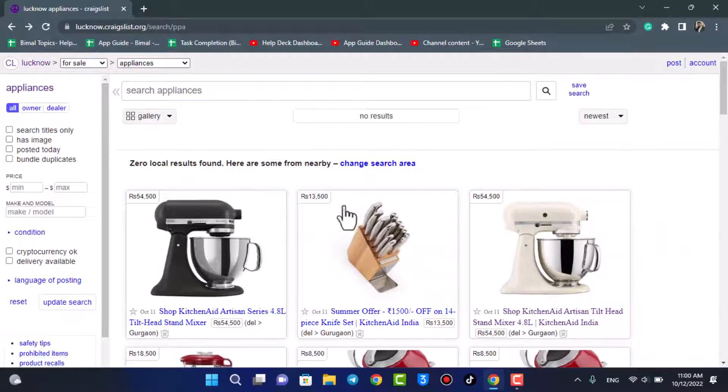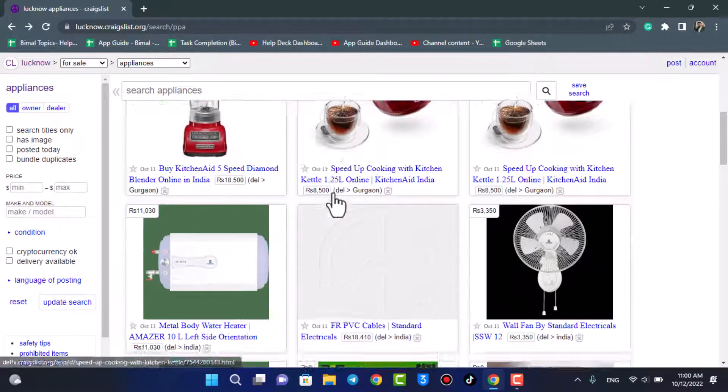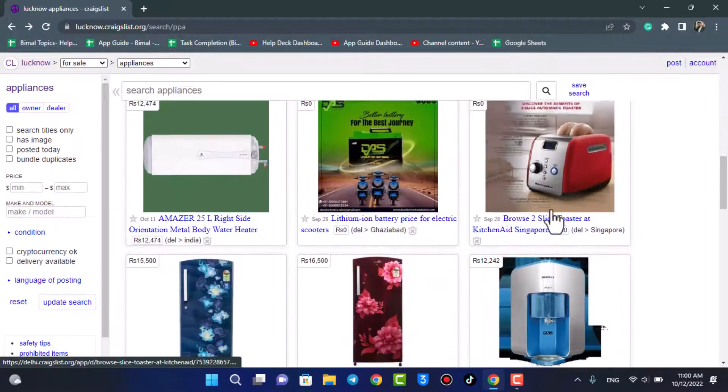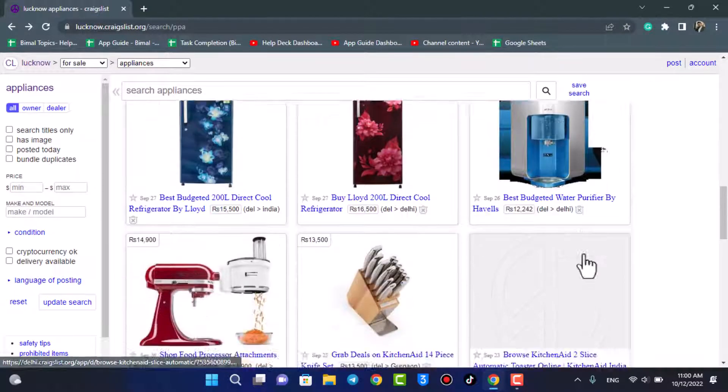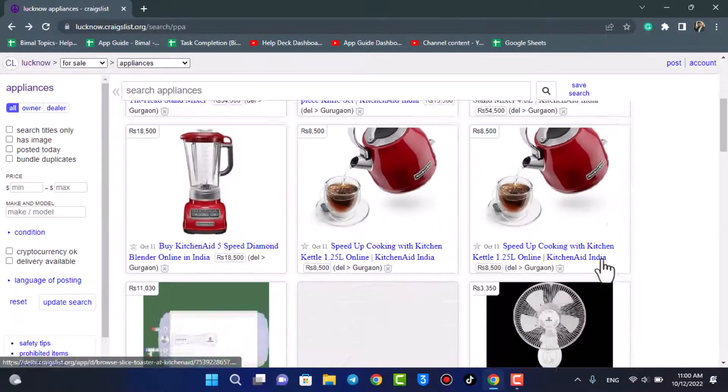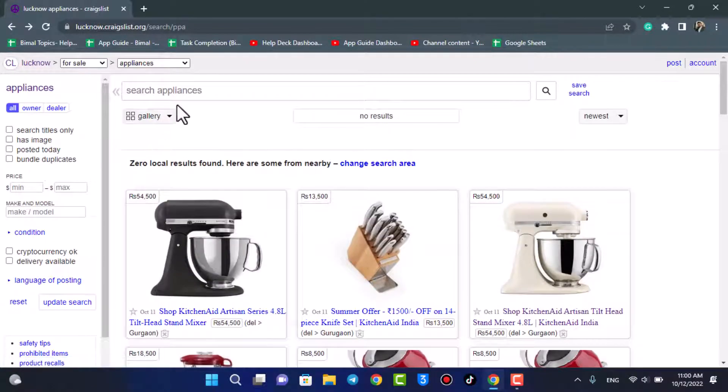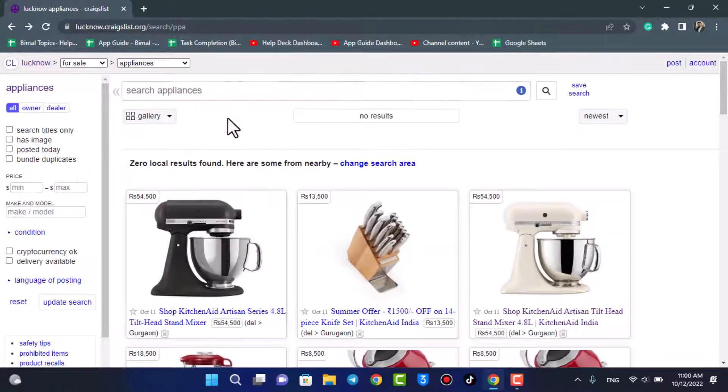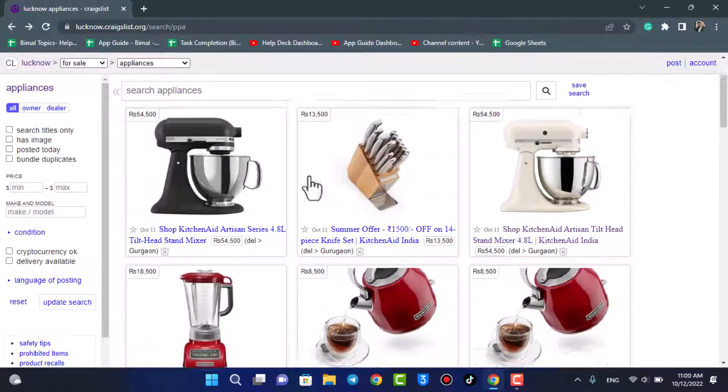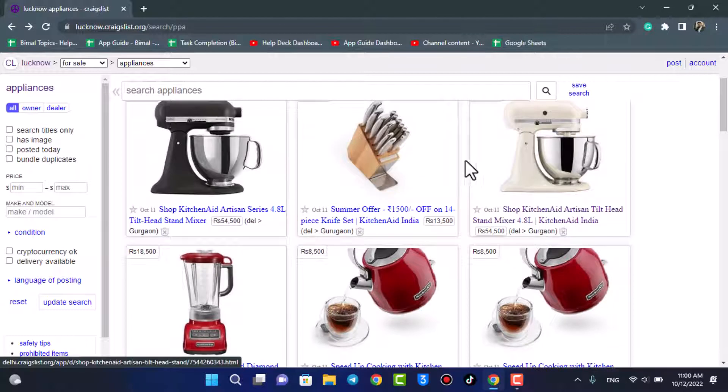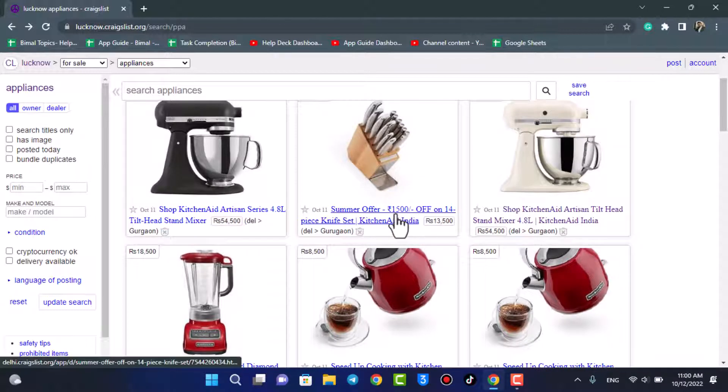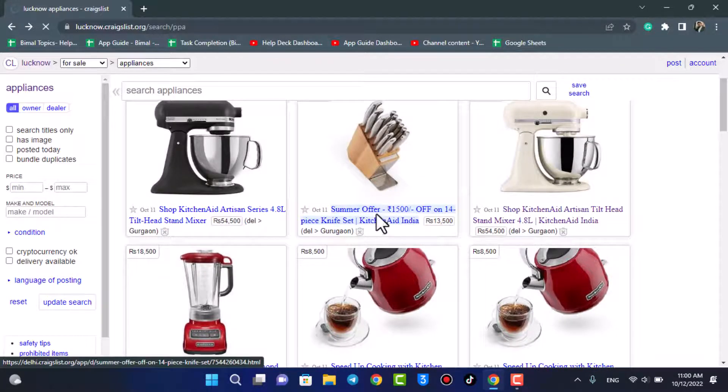You can simply look for the categories or the product which you want to find, or you can also use the search box in this case. Now let's say that I like a certain ad on this set of all these products, so I will simply click on a particular ad.